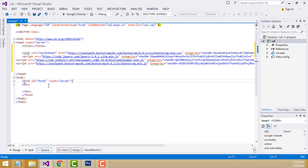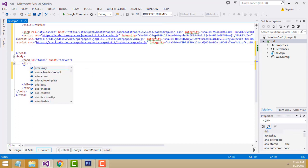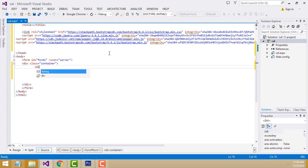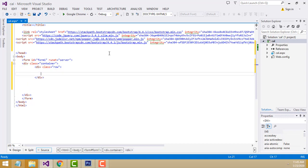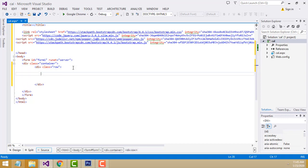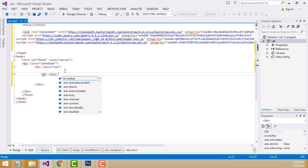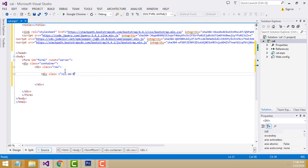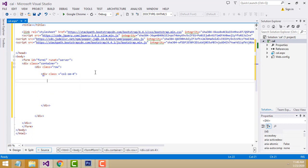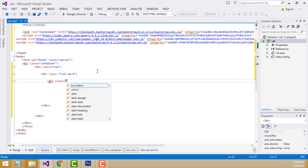Now I'm going to design the code. First, we have to write class equals container, then div class row, then another div class column-small. Inside here, you have to create a simple form. First, write div class form-group.